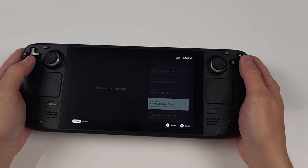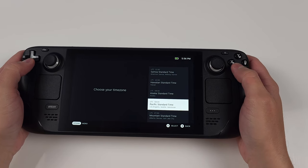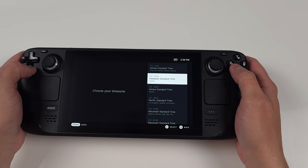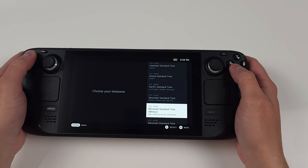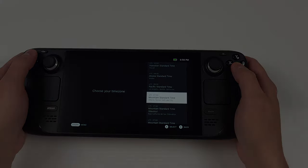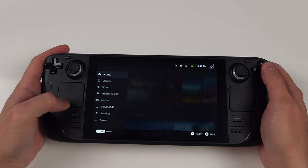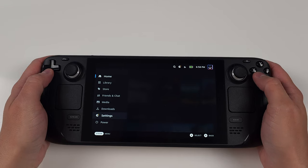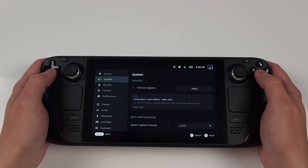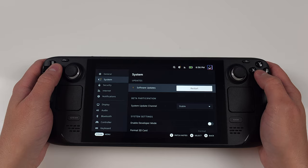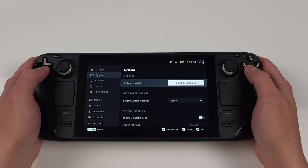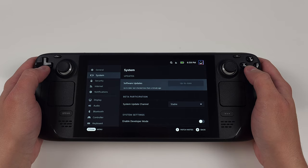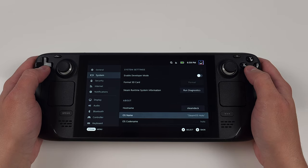The very first thing we want to do is actually load into SteamOS. So pick your language, your time zone, and sign into your WiFi and Steam account. Once you're in, push the Steam button and head to system and do the software updates. If it says up to date, you're good to go. This is basically so we can update the BIOS to the most recent available, which right now is F7A0110 at the time of this recording.